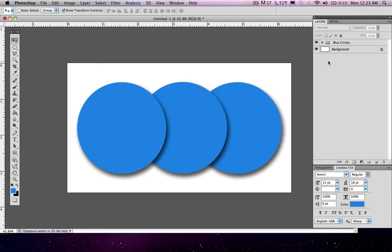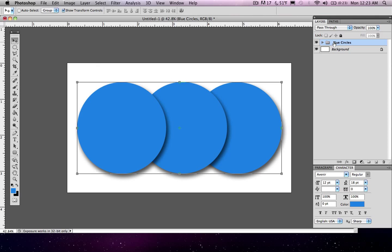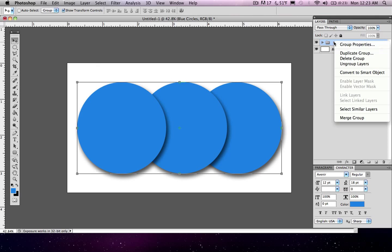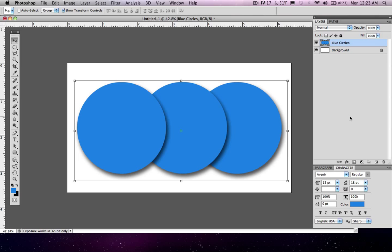So there's also one other way you can merge all these layers. You can right click on the actual group and just hit merge group. And now you have lost your group folder and just made one layer of all your circles.